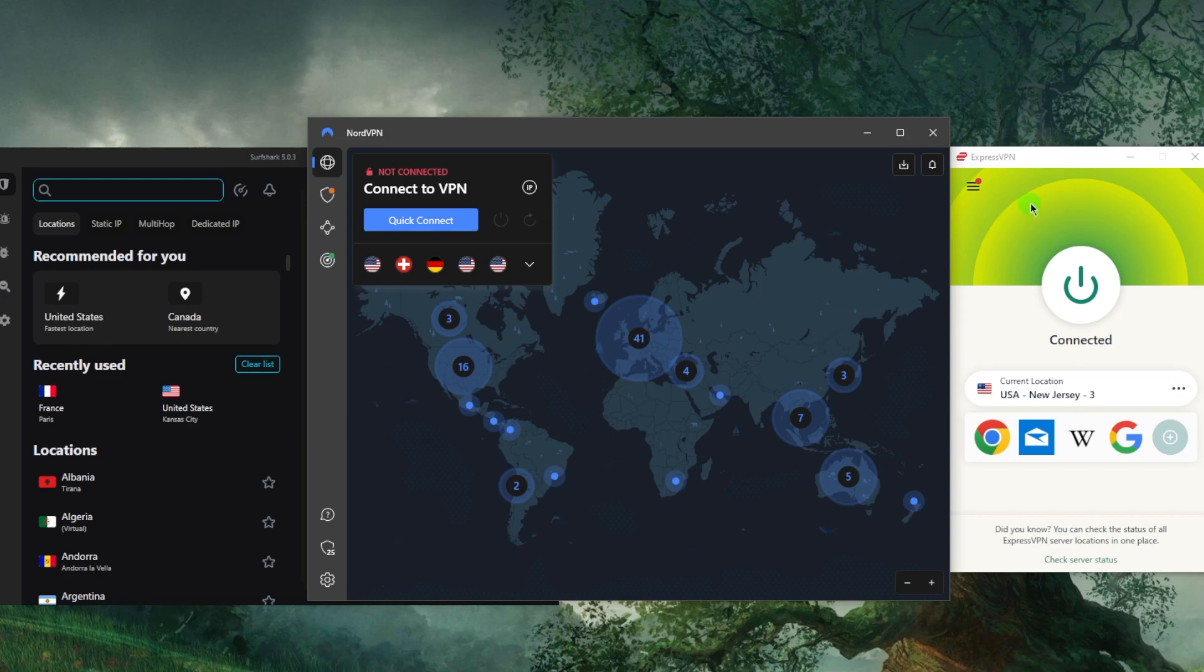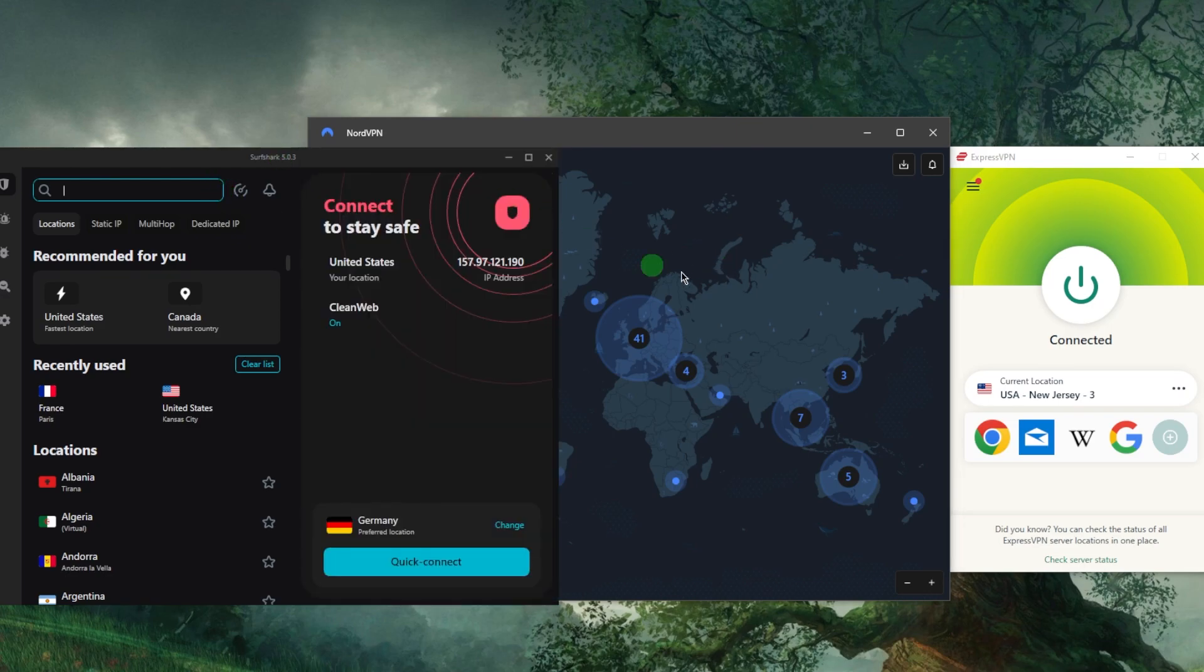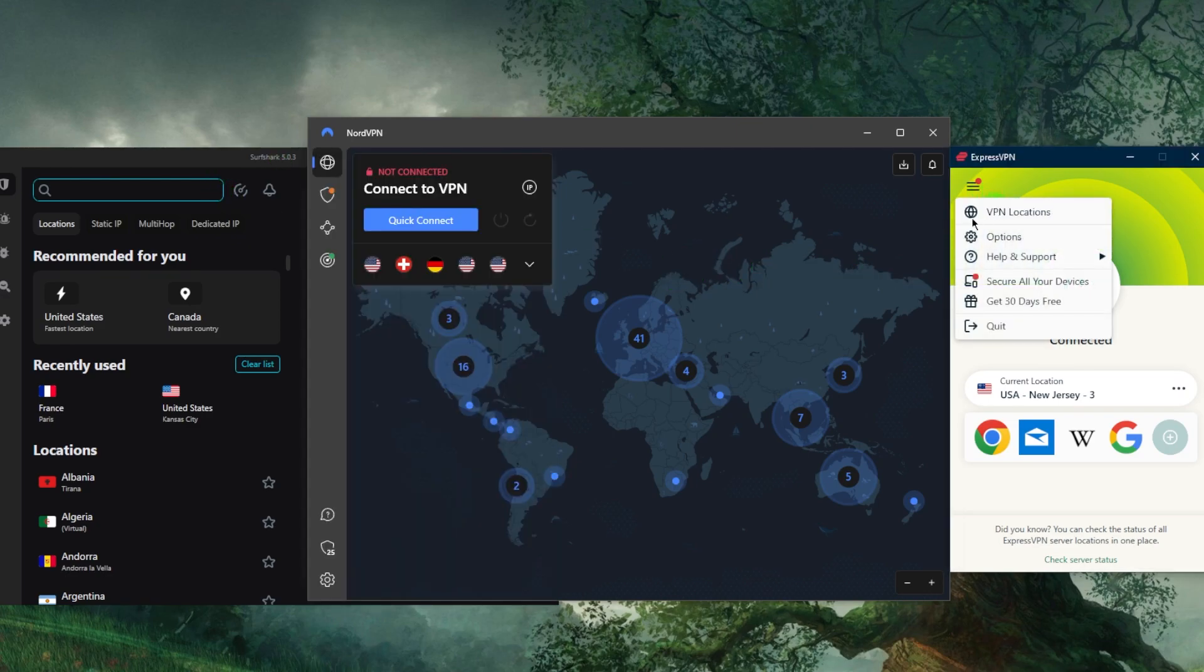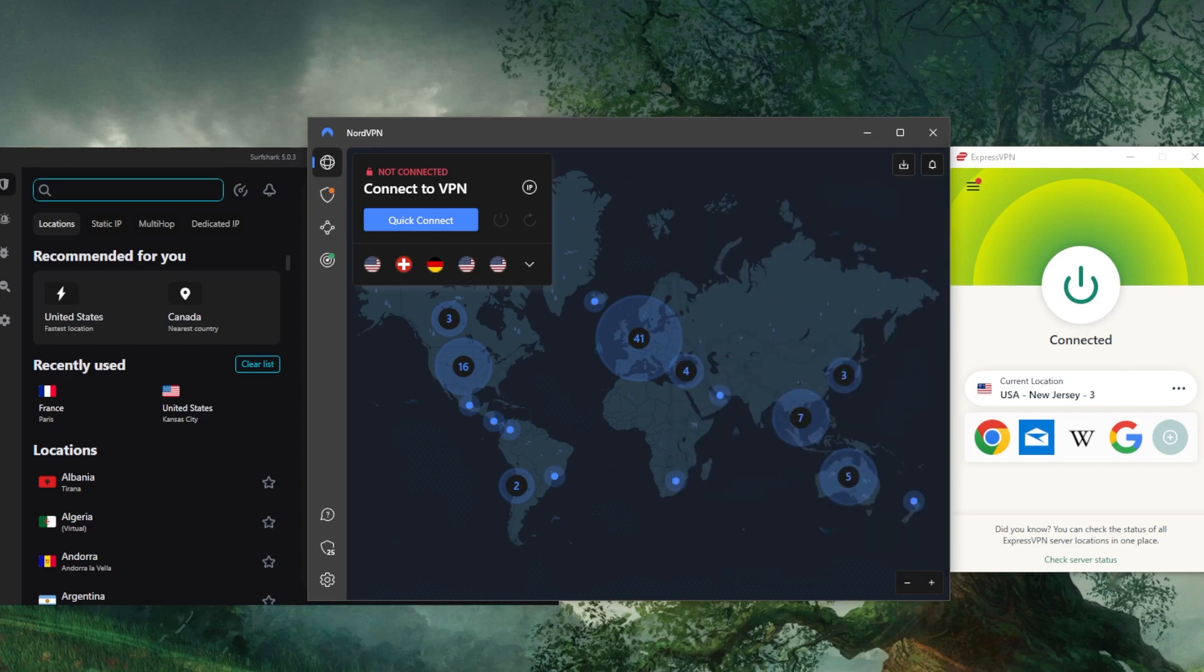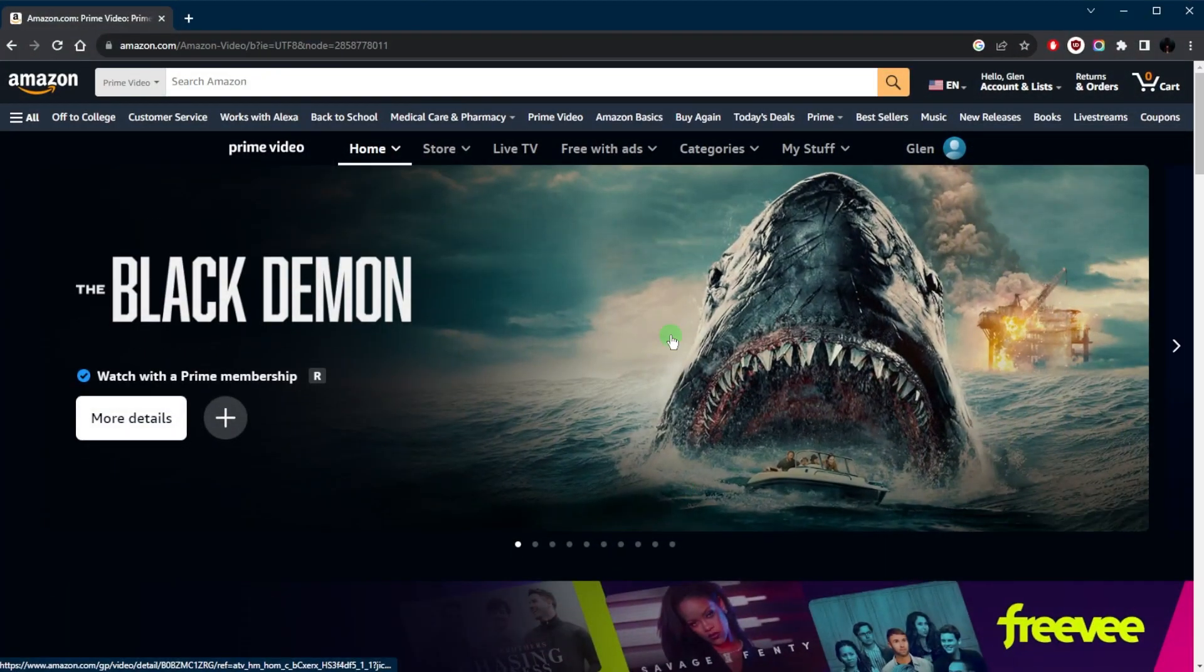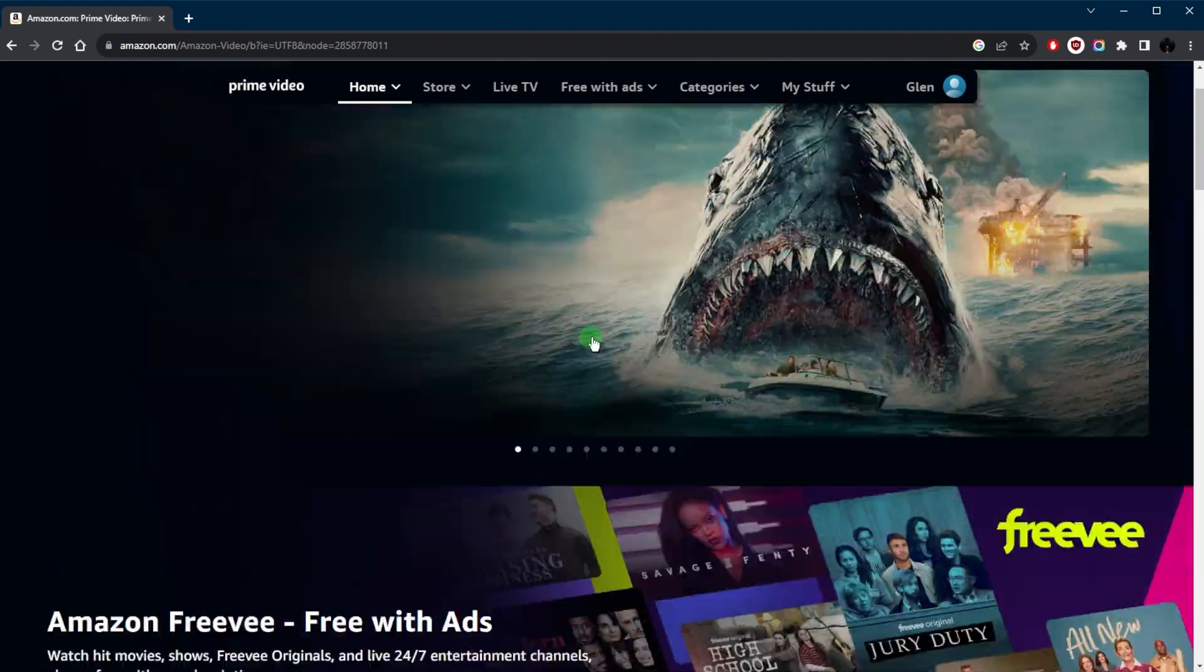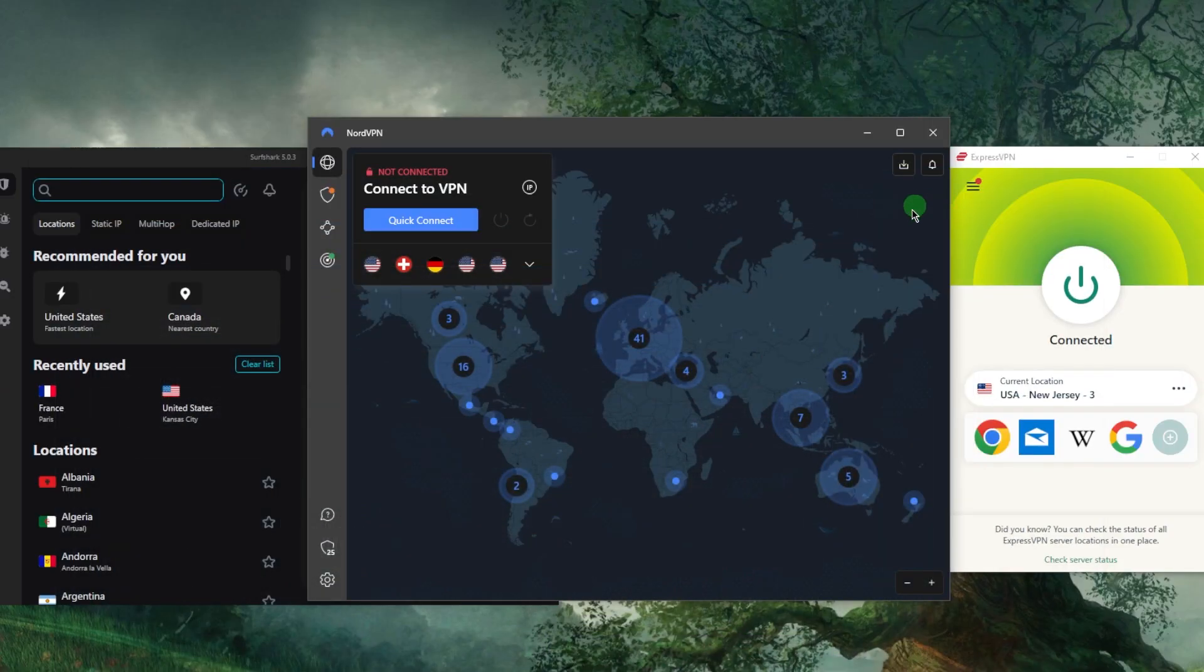After having downloaded and installed it, you can use your login credentials to log into the application itself, and then connect to the appropriate server. So if you're looking to catch up with American Prime Video, then you can just connect to the American server and you're good to go. It's as simple as that.